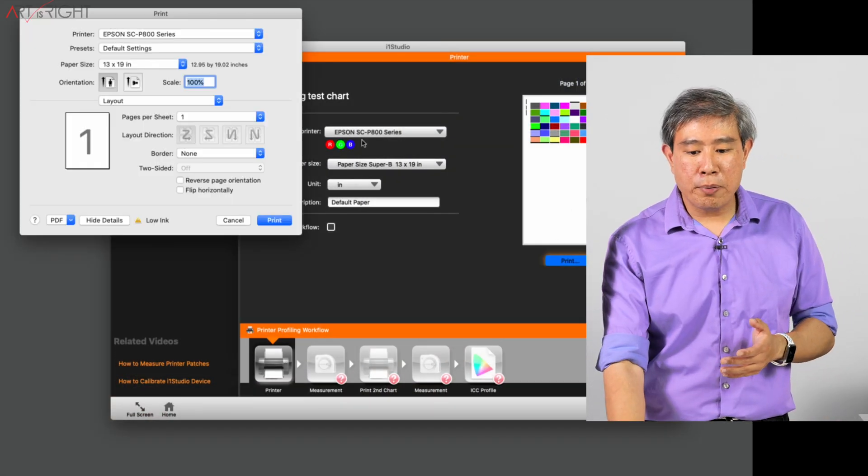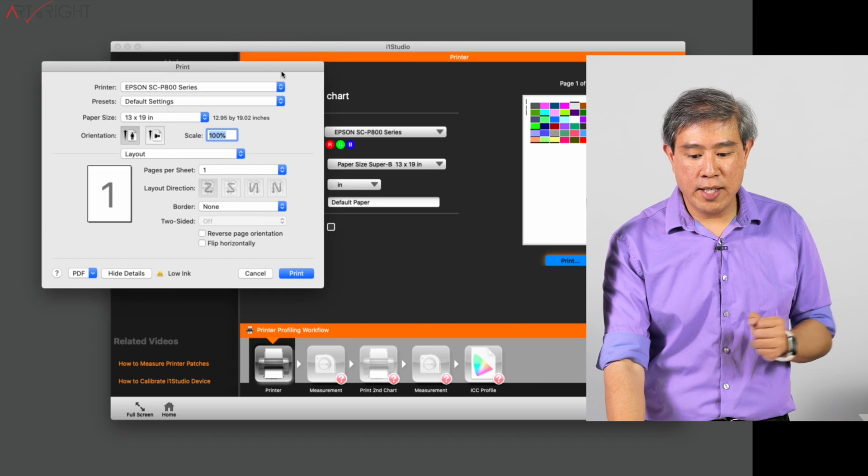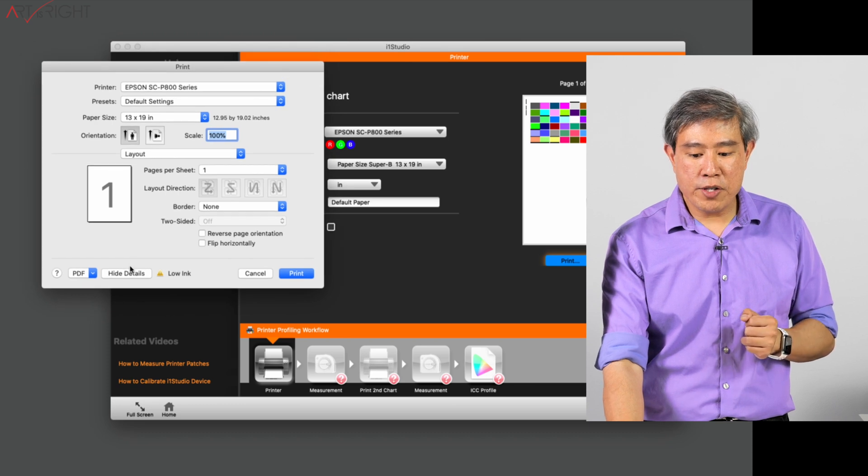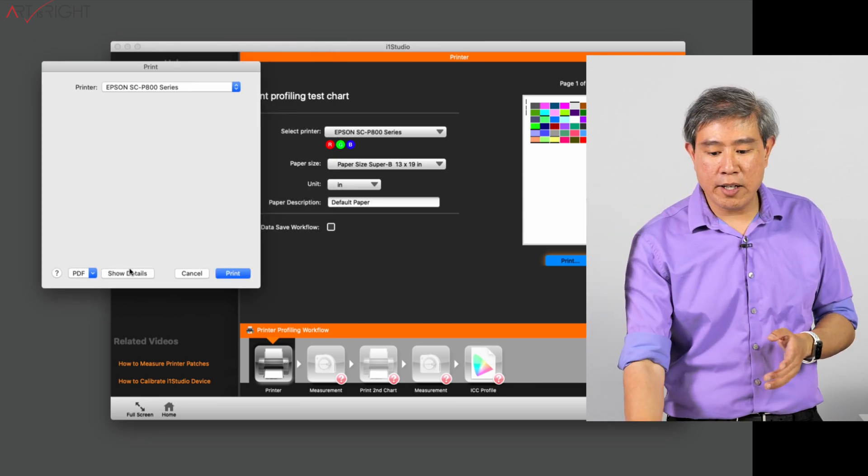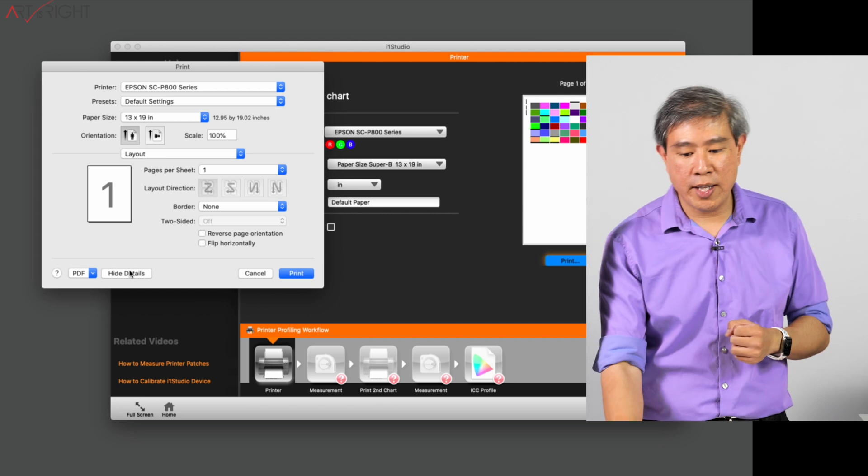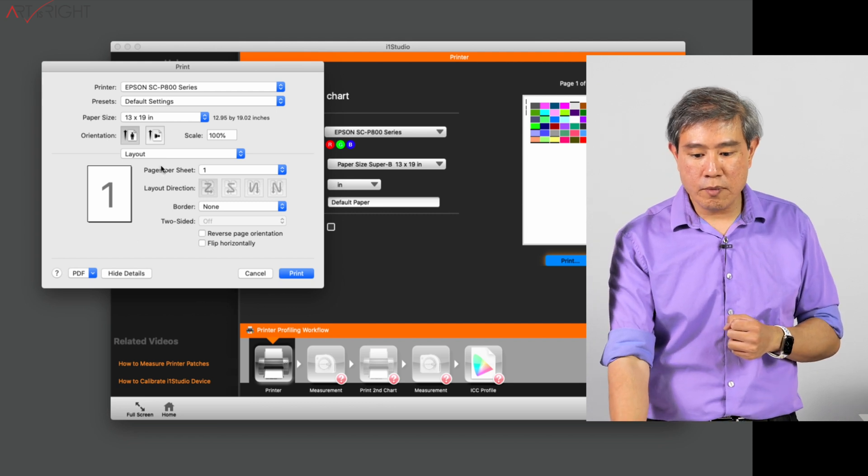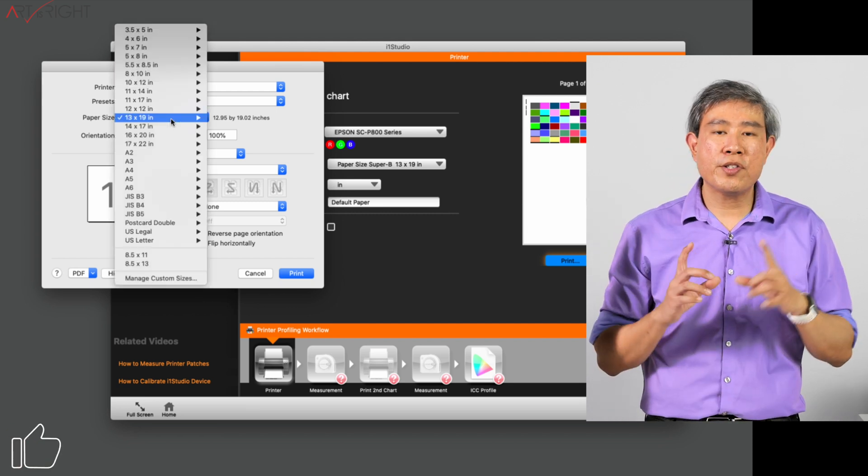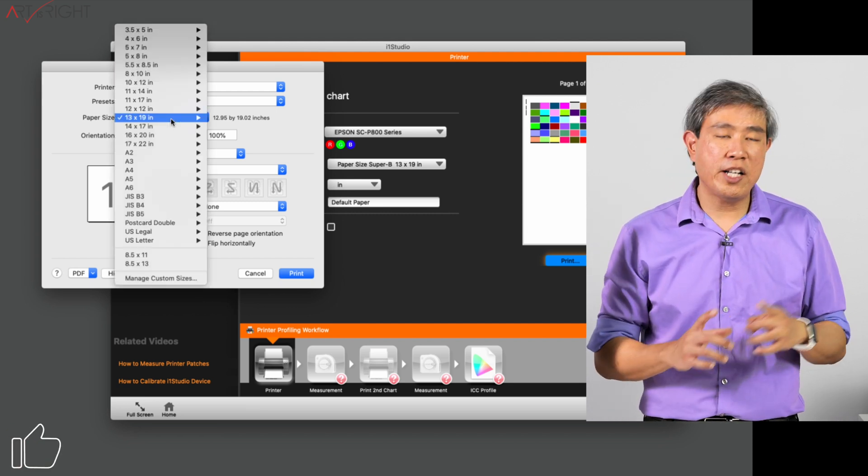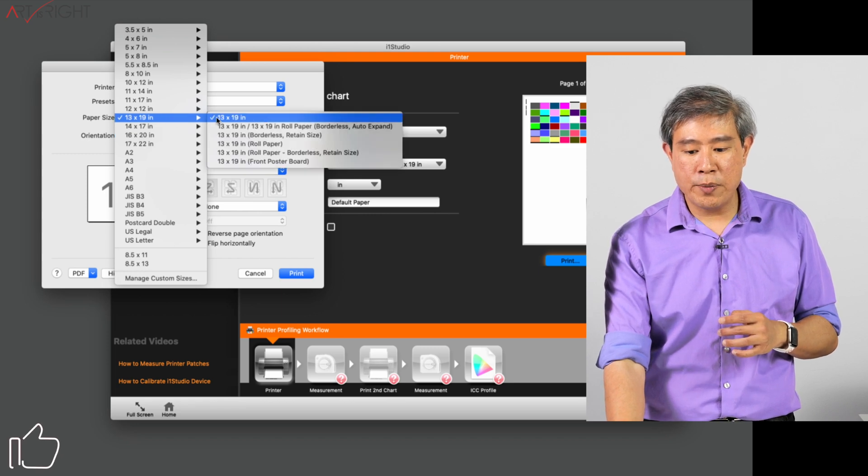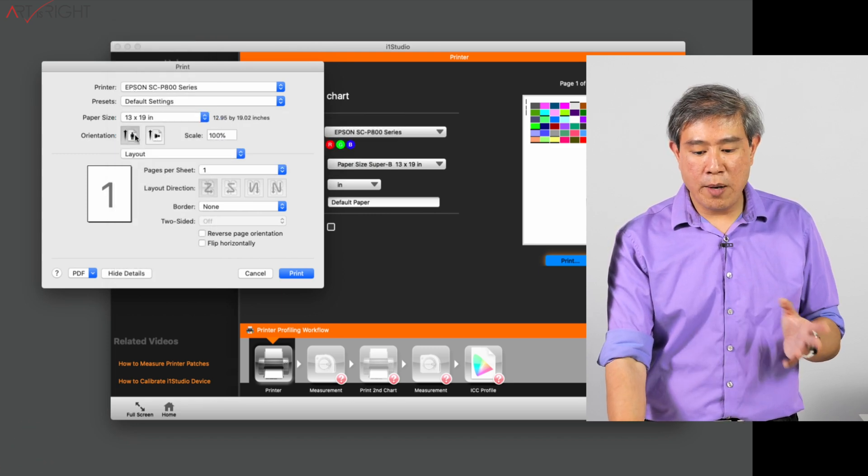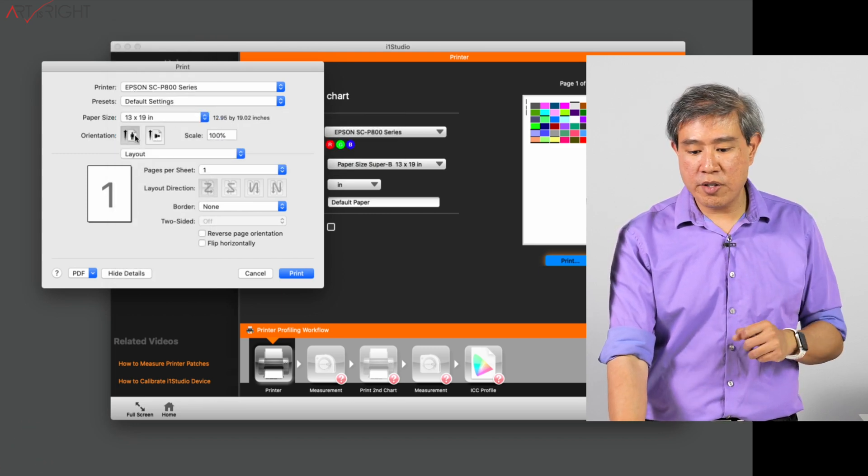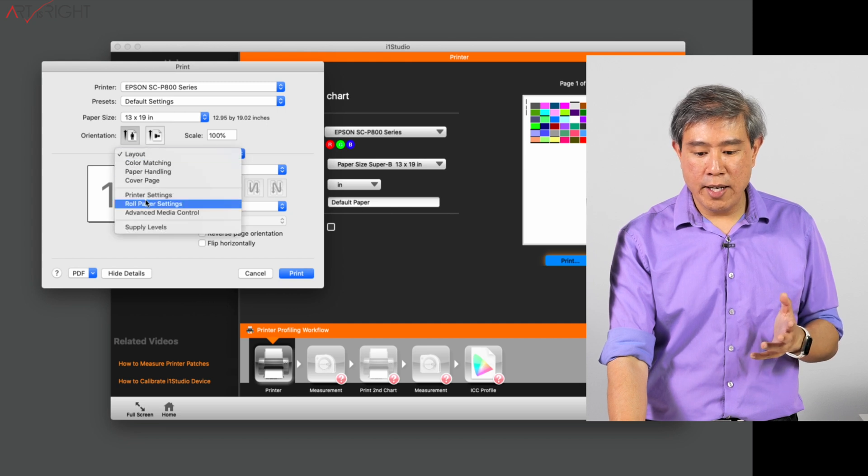This will pull up our print service dialog as you see there. If yours shows up like this on the Mac, simply click on show detail and it will show you everything else. The first thing you want to do is choose the paper size because it doesn't automatically choose it for you. So I will choose 13 by 19. I will choose the orientation to be portrait.